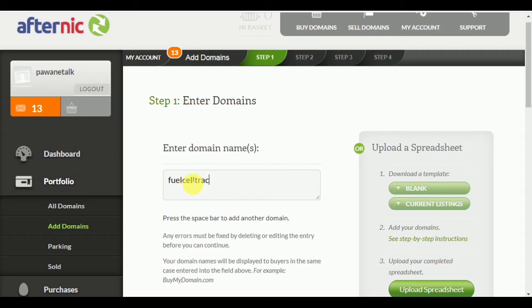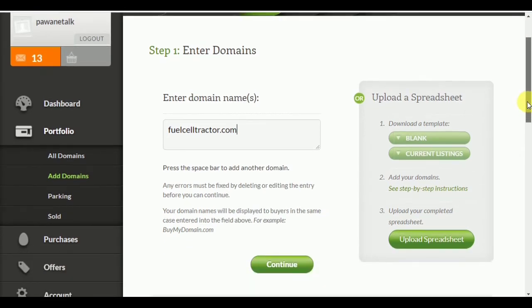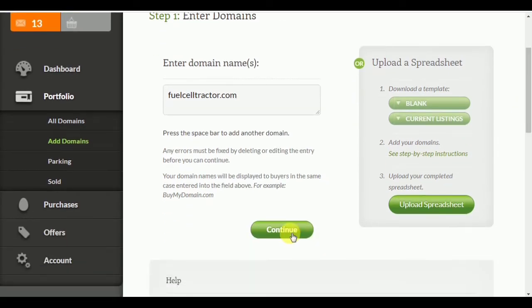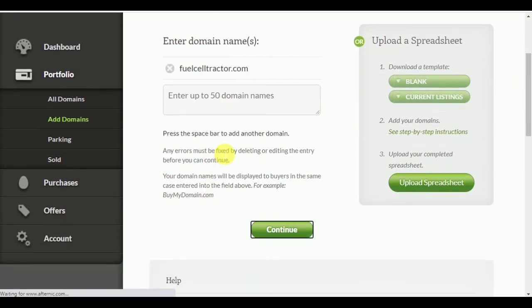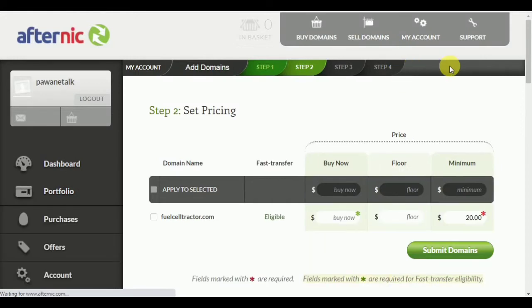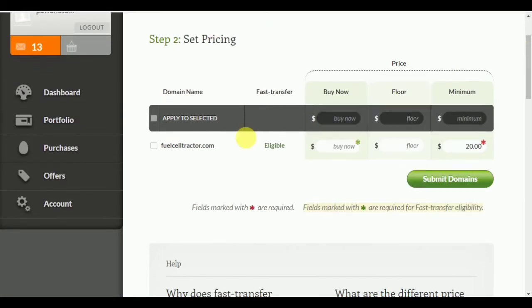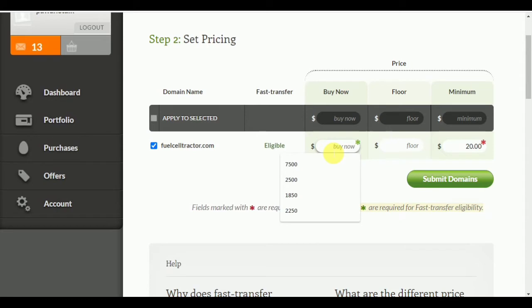For example, I am putting my domain name 'fuelcelltractor.com' which is not yet listed. After entering the domain name, click Continue to proceed to step two of the listing process. Click the right tick to mark it as eligible for fast transfer.